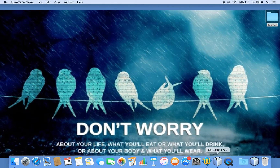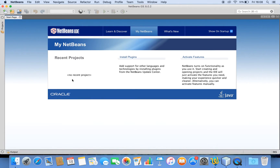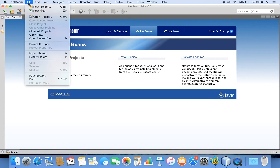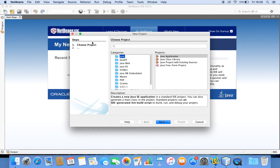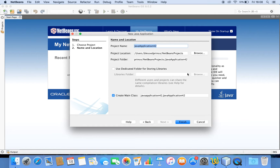Let me open NetBeans and create a new project so that I can make you understand very clearly. When I create a new project, I'll take a Java application and name it as GUI App.